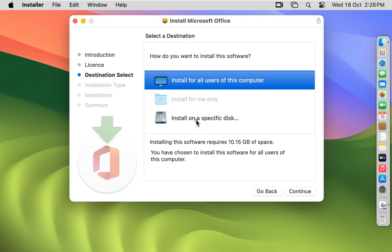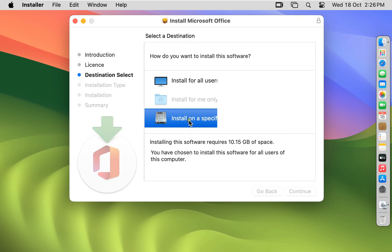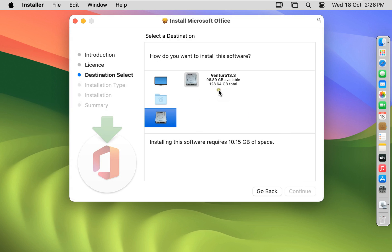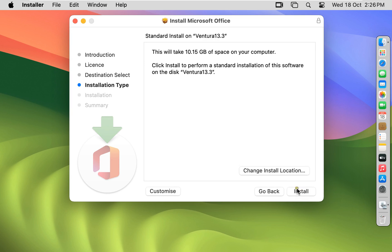Select a destination. Choose Hard Disk. Click on Continue. This will take 10.15 GB of space on your computer. Click Install.